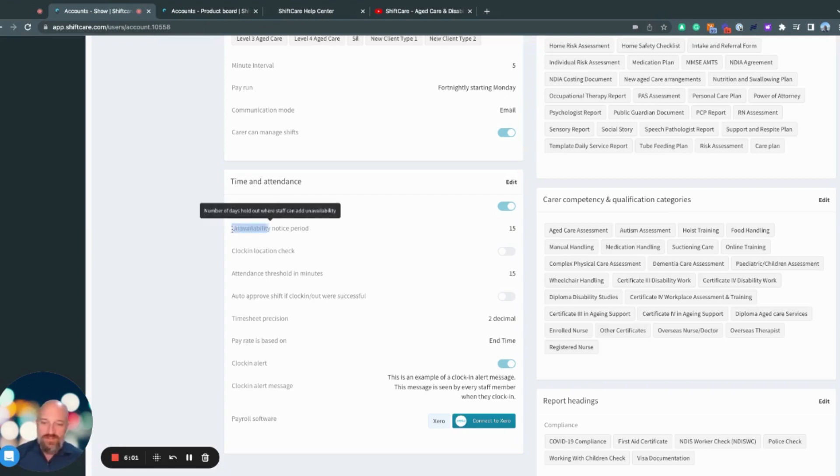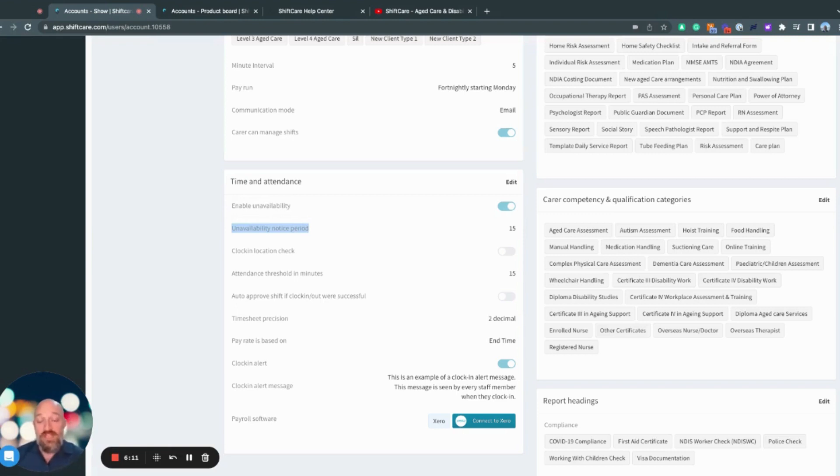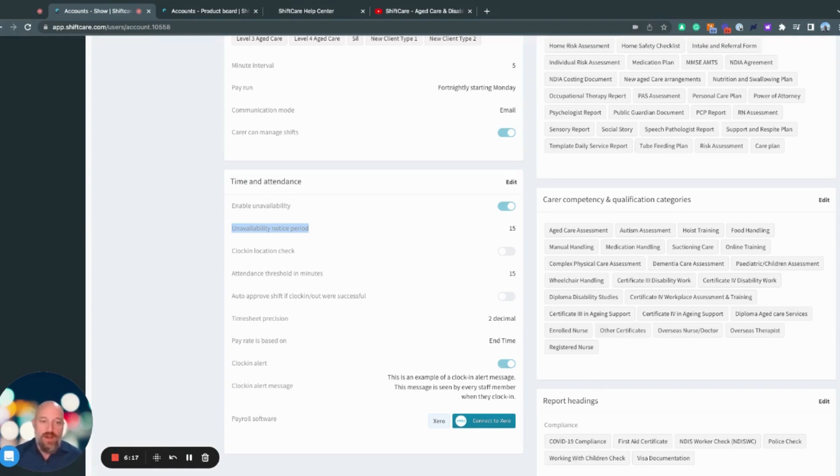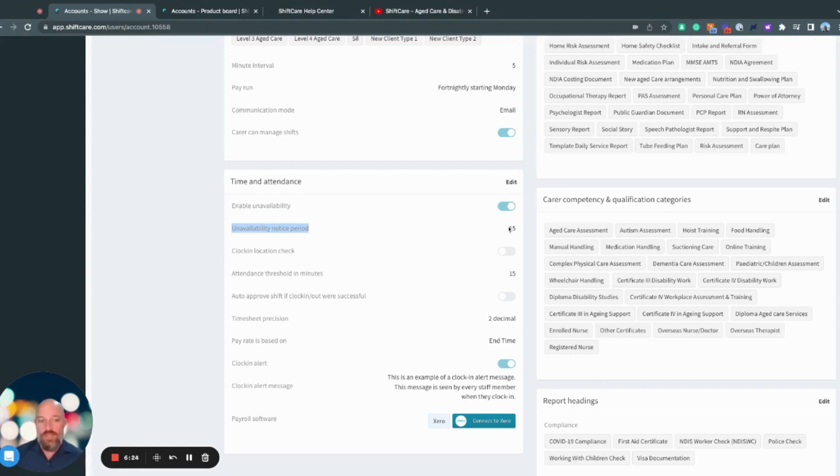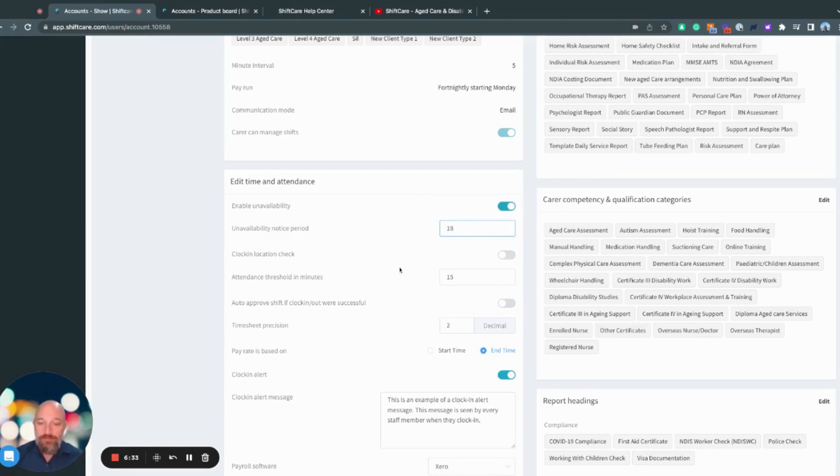And then if that is selected, you can go ahead and select the unavailability notice period, meaning that if you do your roster every fortnight, you can set it to have a 15 day window where they have to give you that much notice for the unavailability. I.e. if I want to log a day off, I have to give you 15 days notice. This is really handy for making sure no one's putting in unavailability at short notice. I can change that to whatever period of time I like as well.